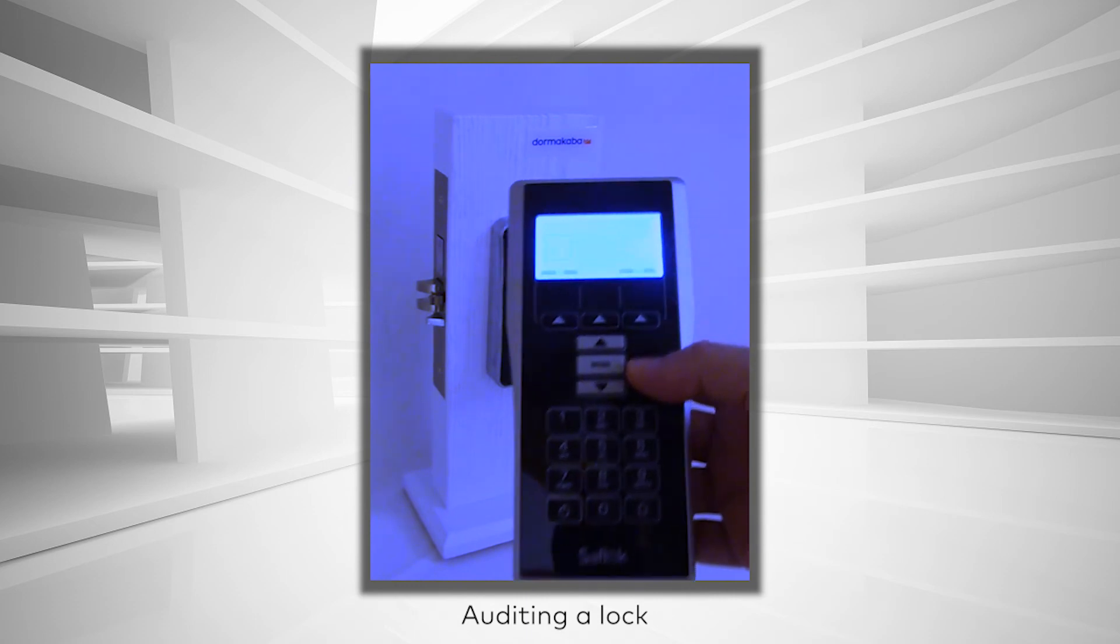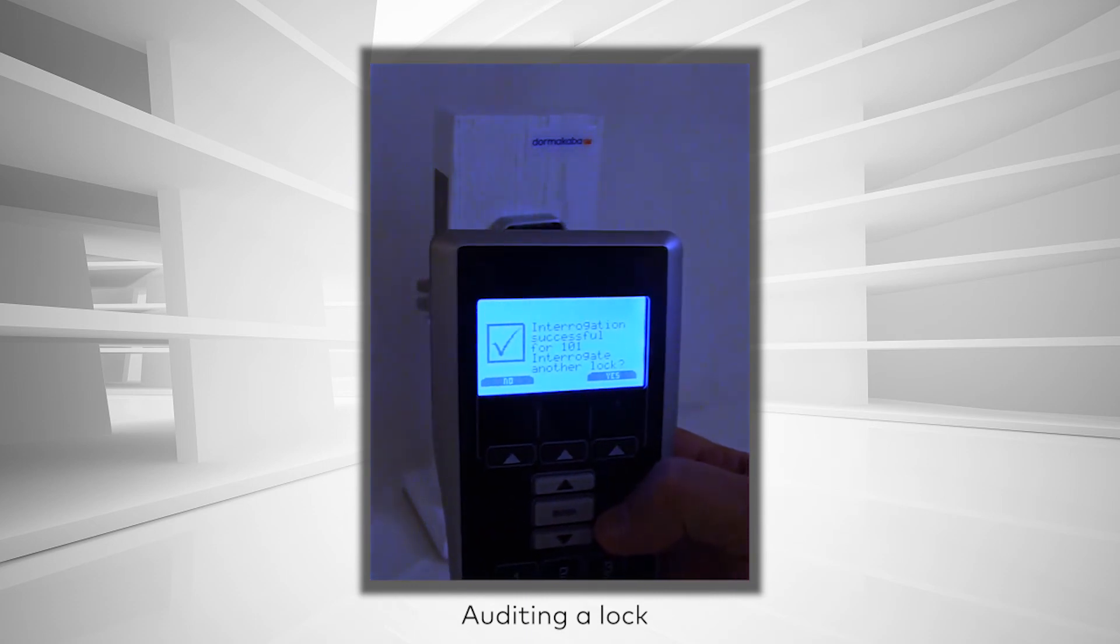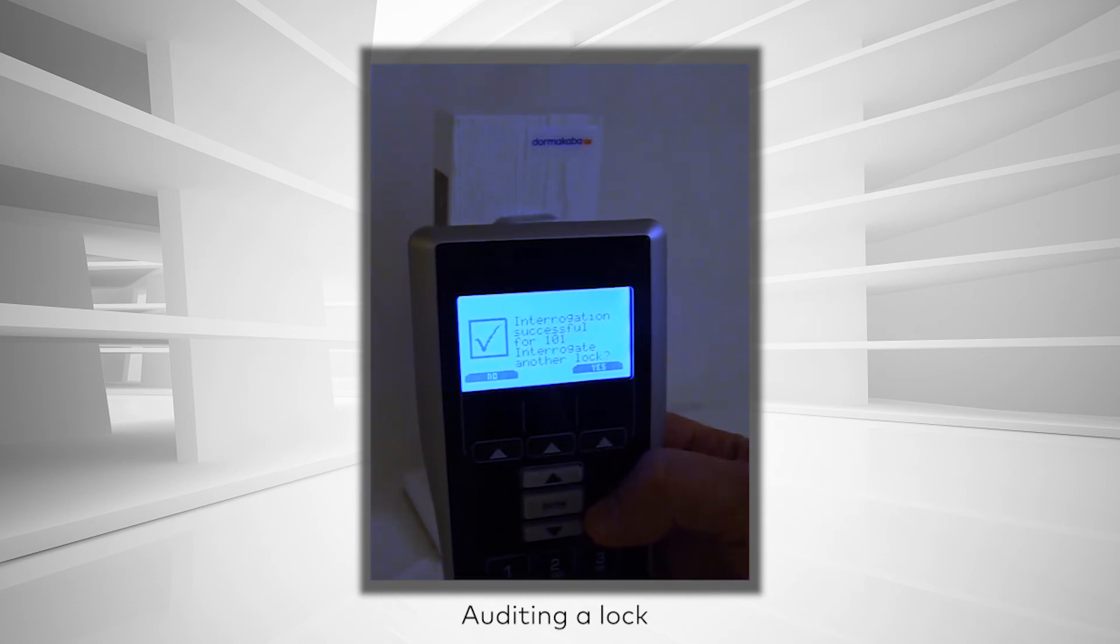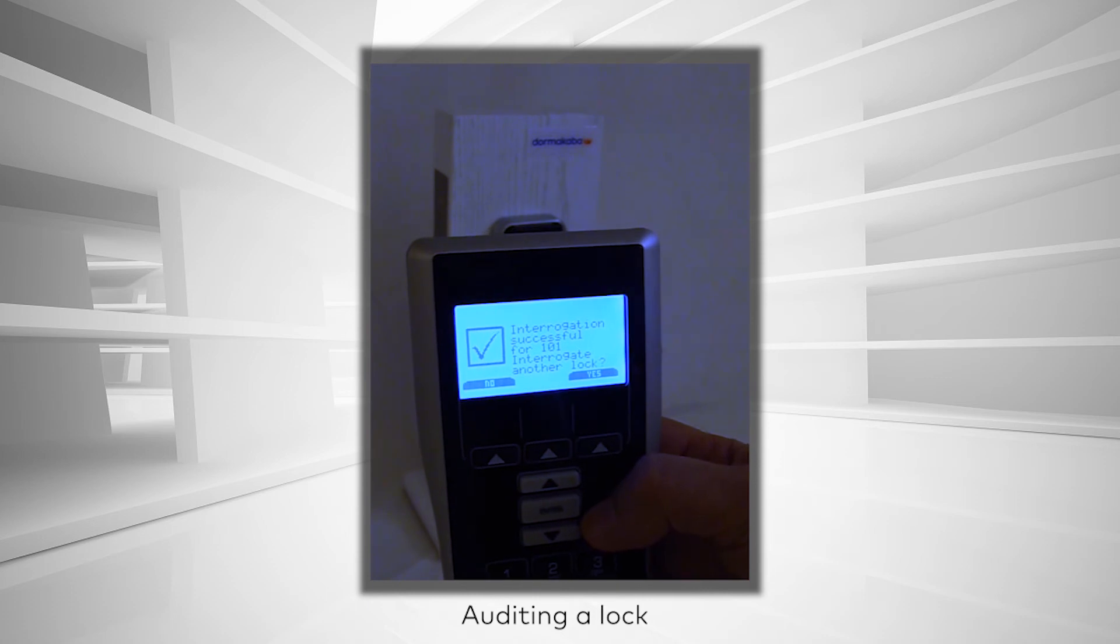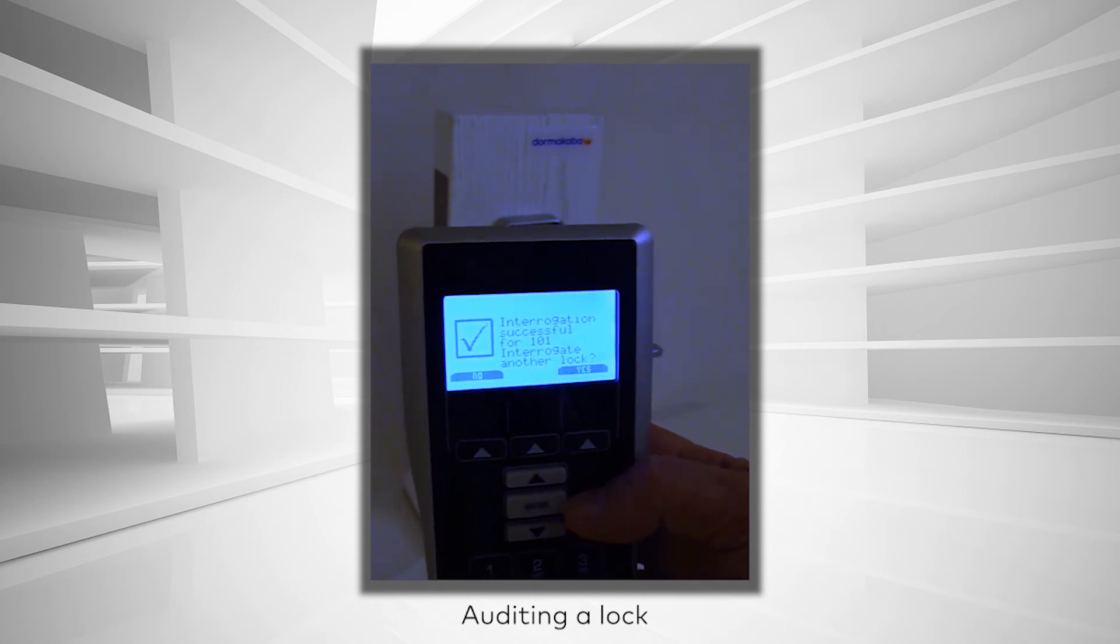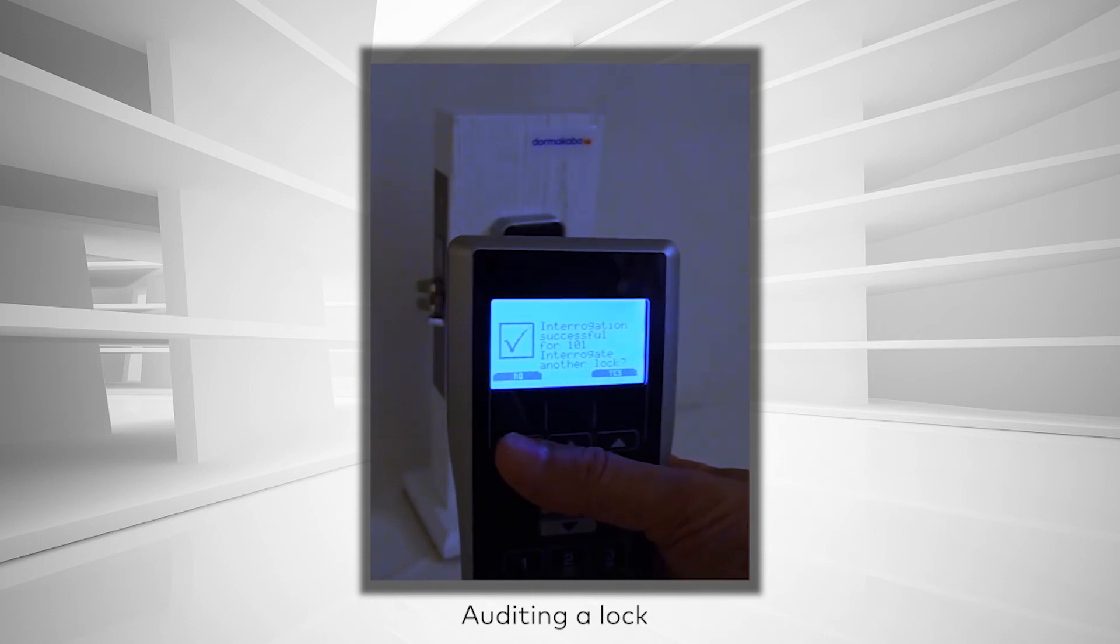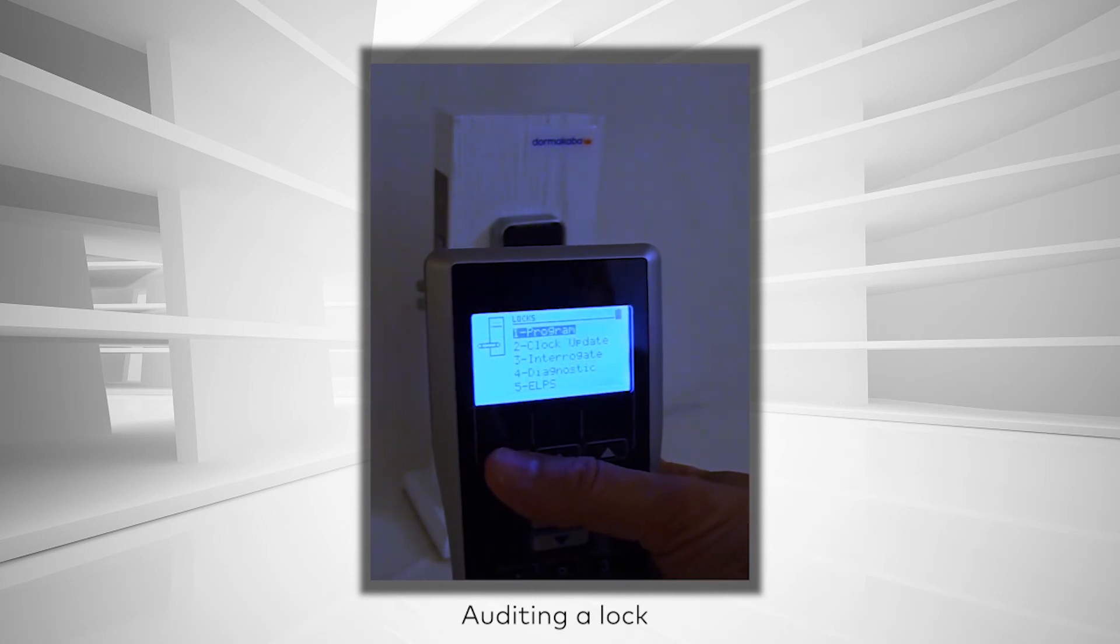The MUnit issues a message prompting for additional audits. Click Yes to audit more locks or No if all audits are complete.